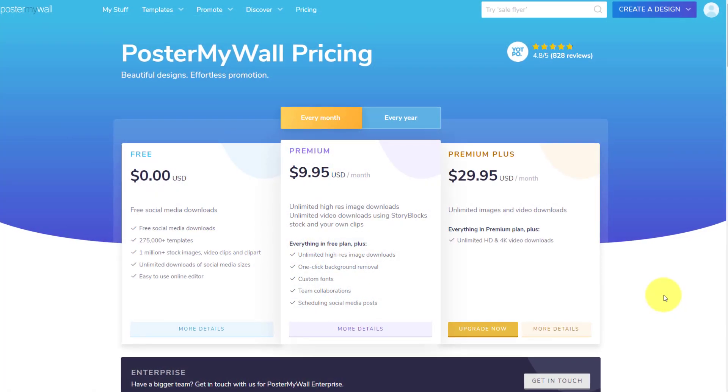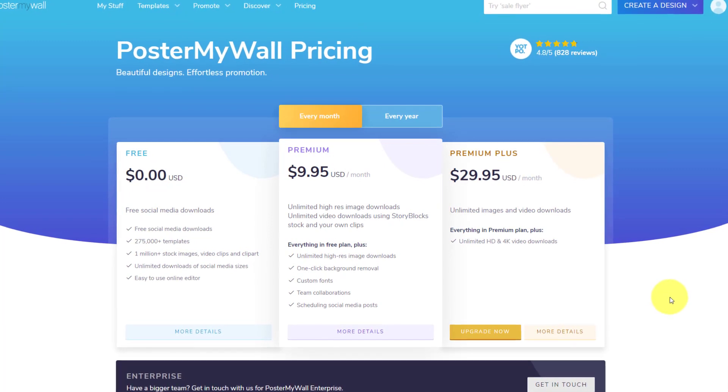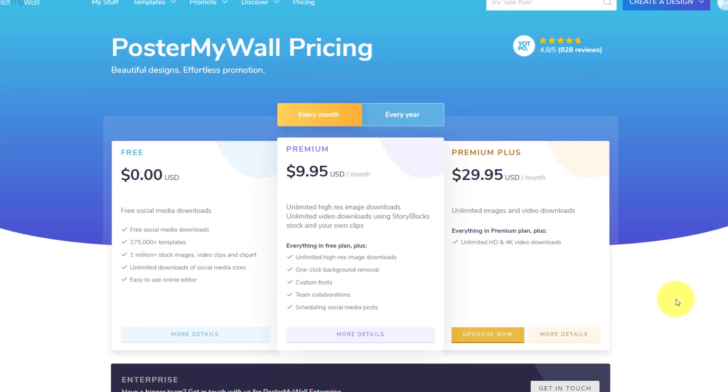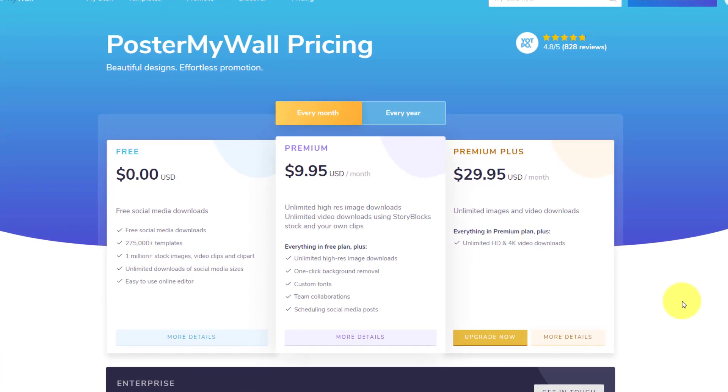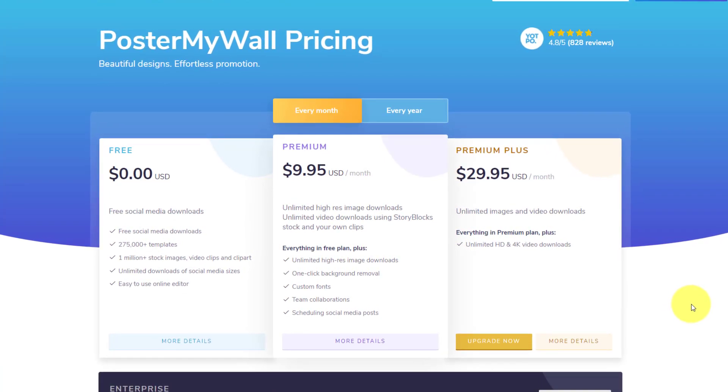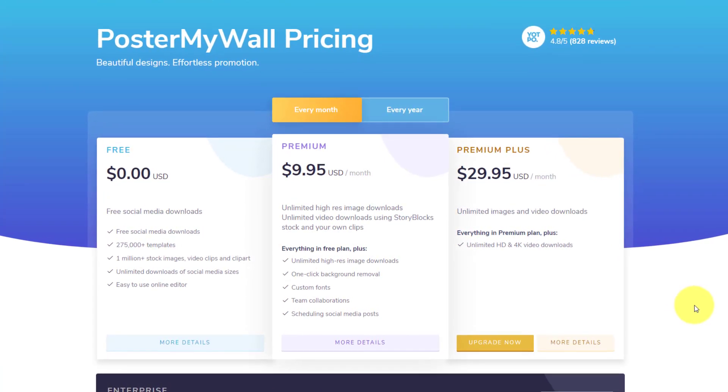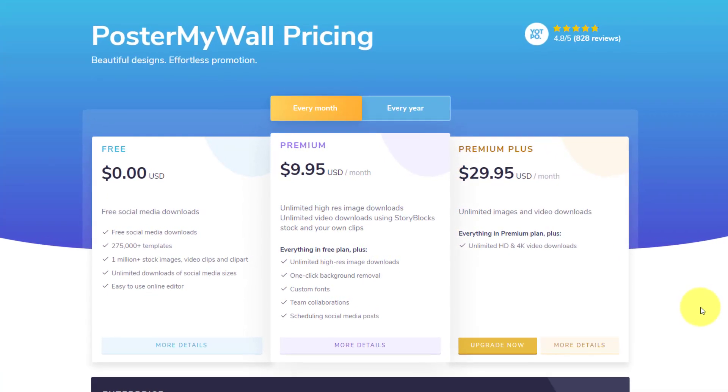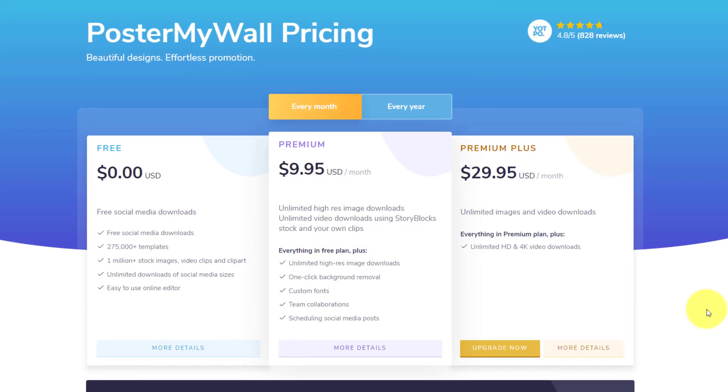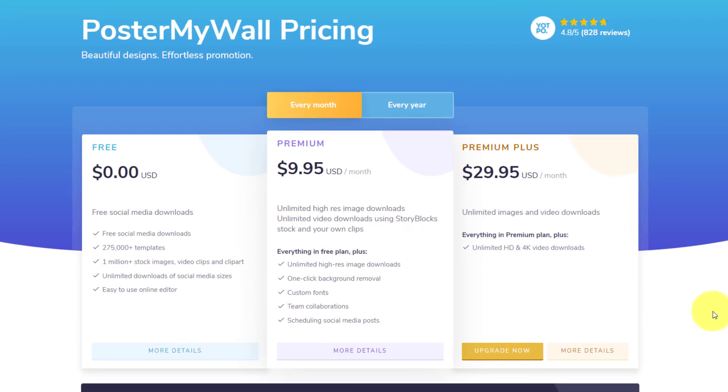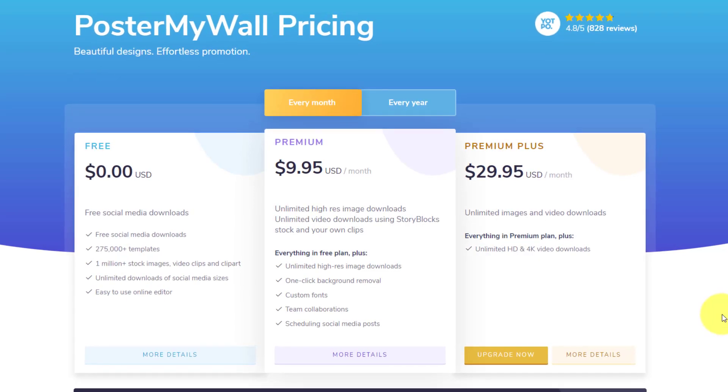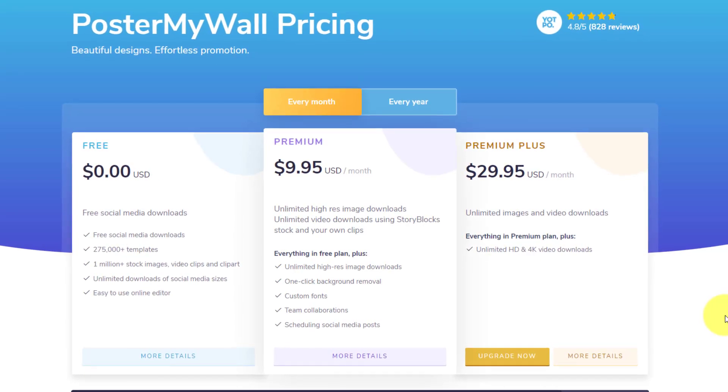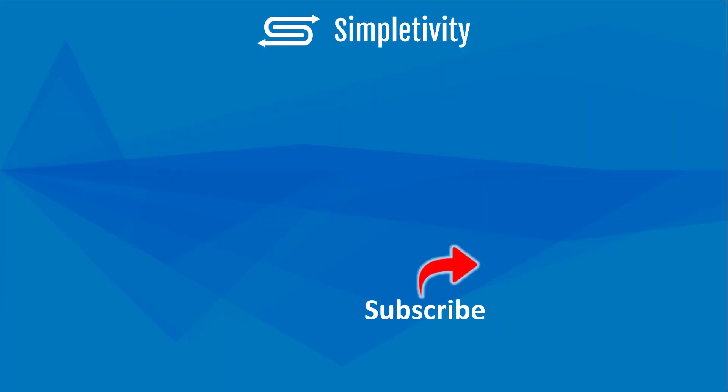Now you can use Poster My Wall for your social media needs for absolutely nothing. Yes, that's right. They have a free version. But if you're needing just a little more, including unlimited high-res image downloads, their premium plan starts at just $9.95 per month. If you'd like to learn more, be sure to click the link in the description down below. And if you enjoyed this app review and how-to, you'll love the other videos right here on the Simpletivity channel. Remember, being productive does not need to be difficult. In fact, it's very simple.